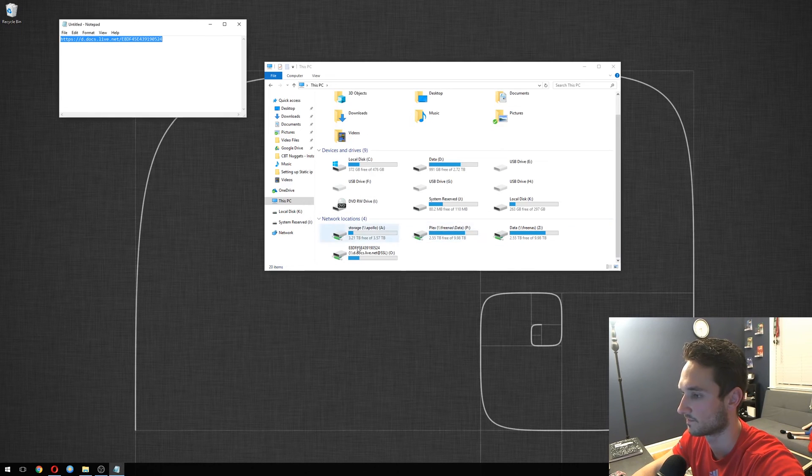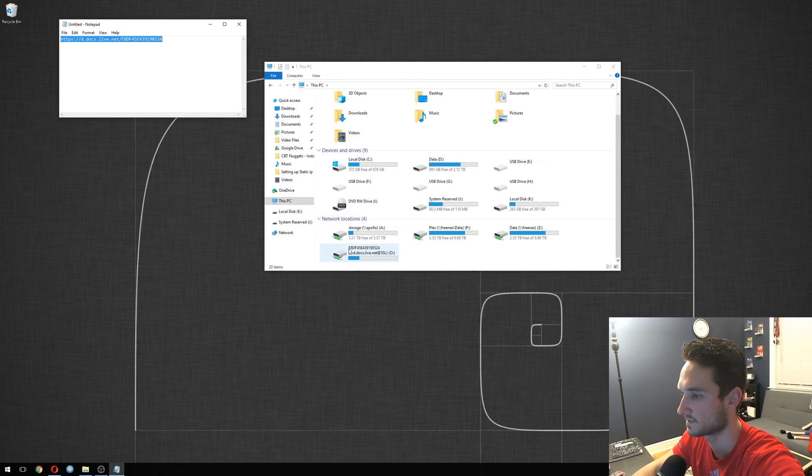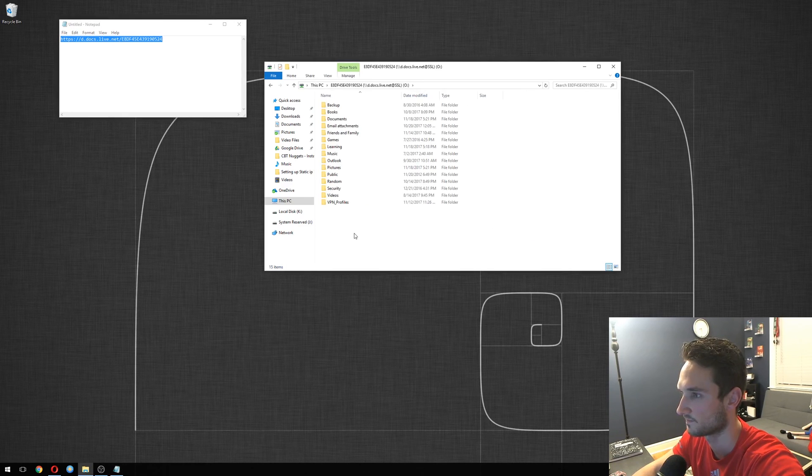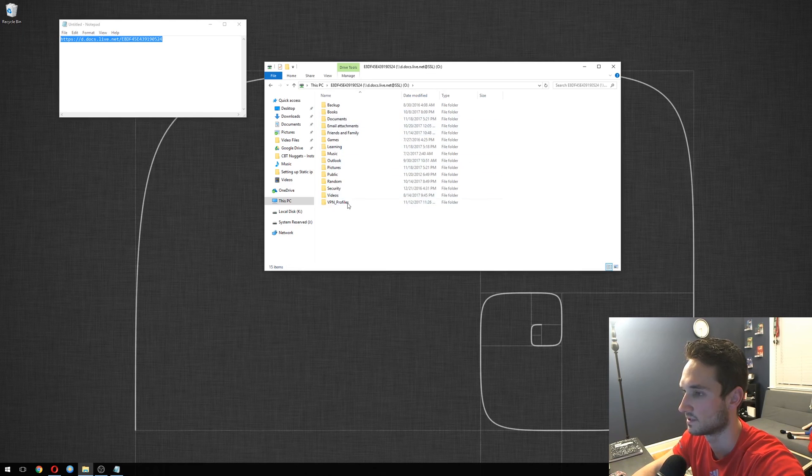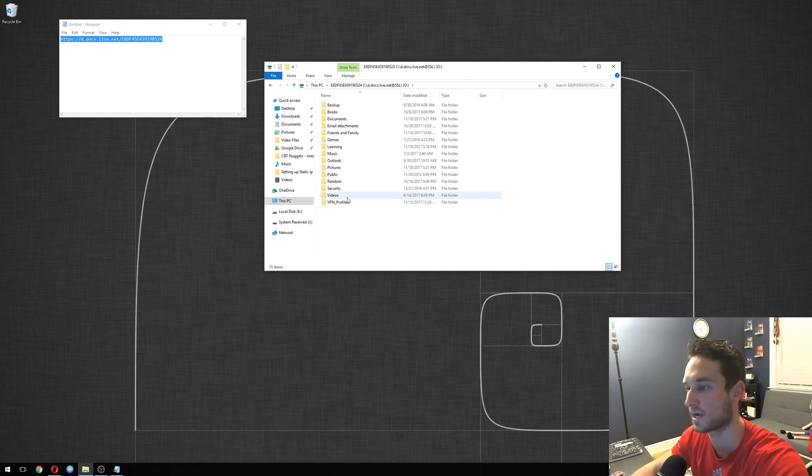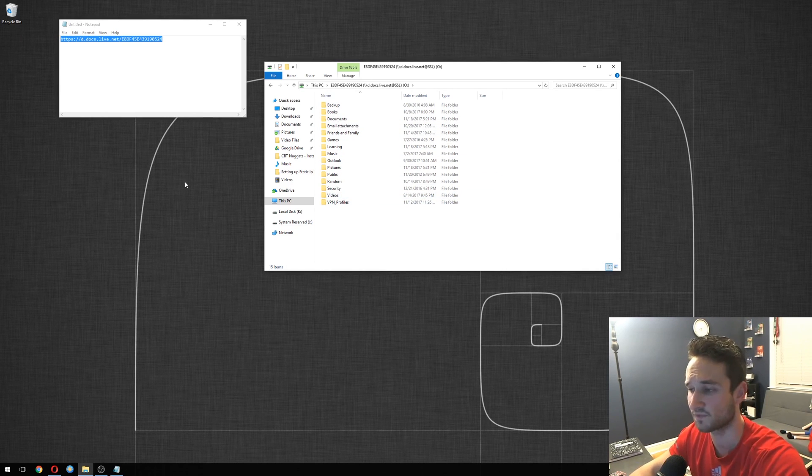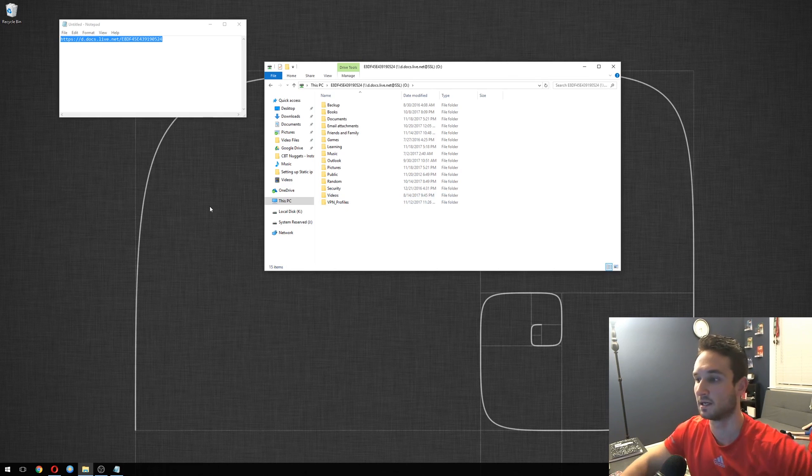And there we go. All right. So as you see here, it is mapped. It has your CID right there. We'll double click on it. And here are all the folders. So I can access, drag, drop. It's fairly quick. It's pretty easy.